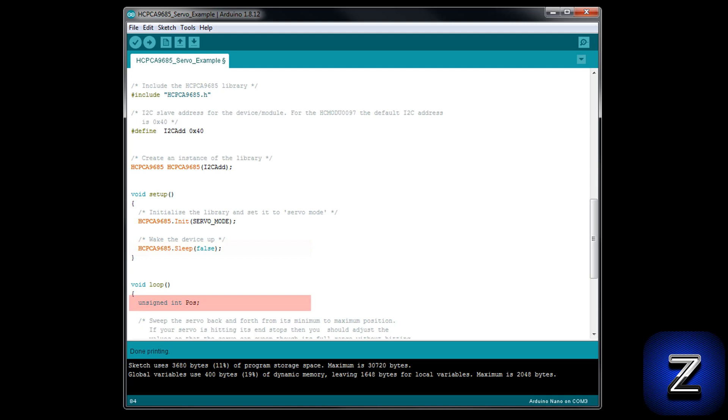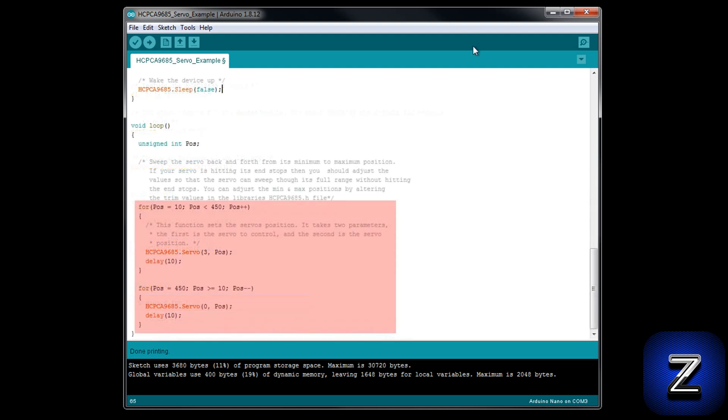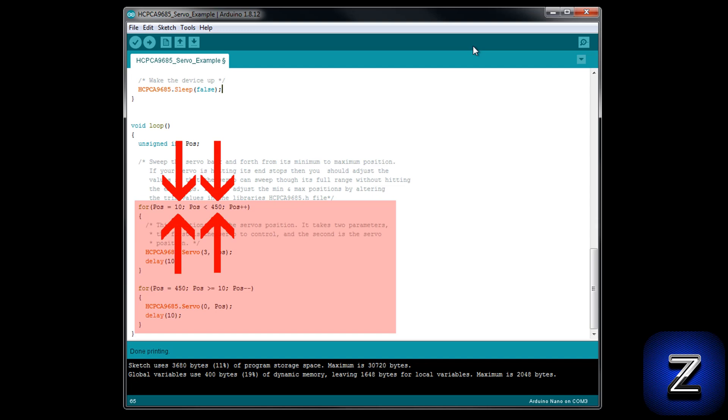Then we have two for loops to sweep the servo's position up and down. Unlike the servo library that is included with your Arduino's IDE, this library uses positions for the servo instead of the angle of the servo. You may need to increase or decrease these numbers a little bit for your particular servo. For the 9g servo I am using, the default 10 minimum and 450 maximum works fine.